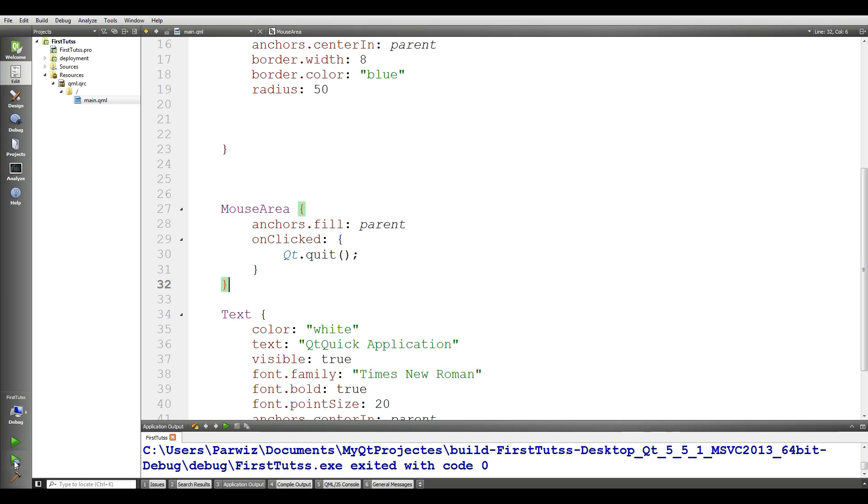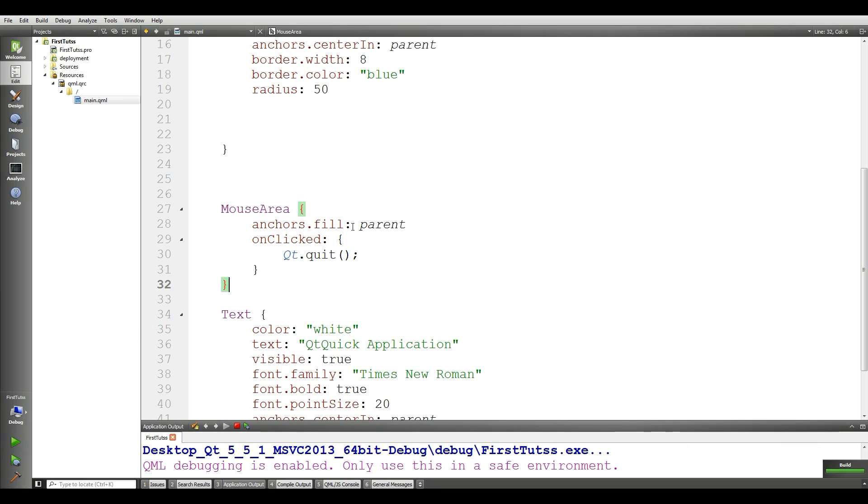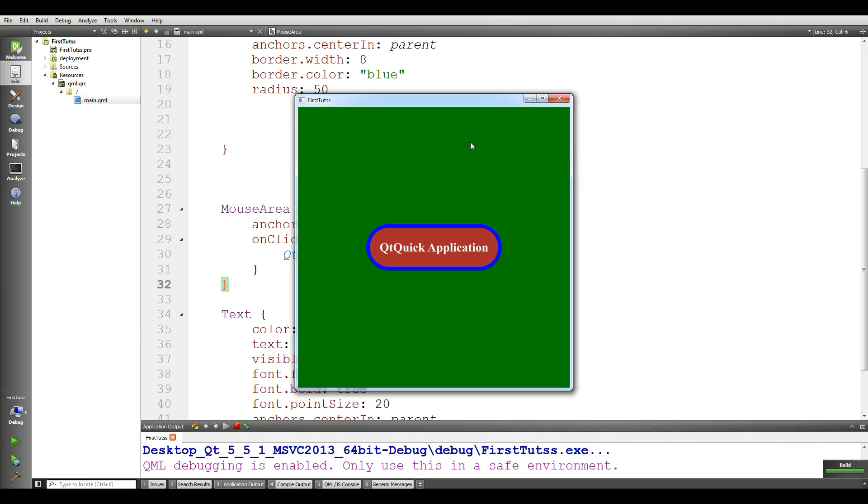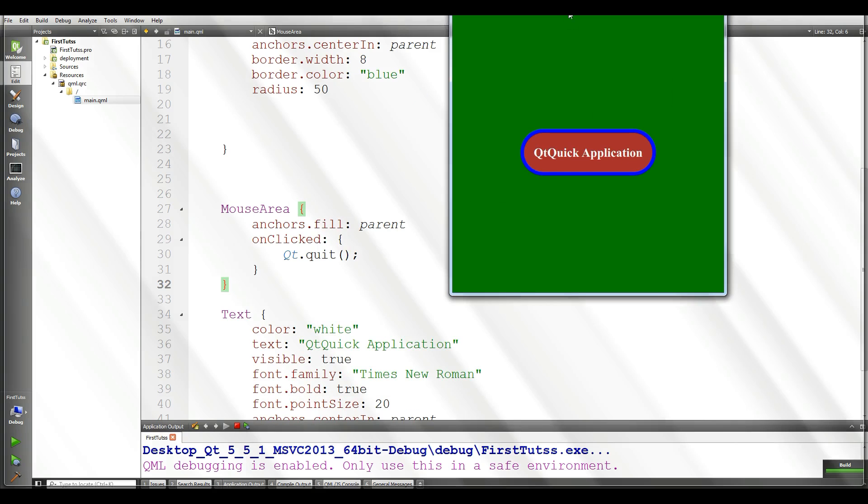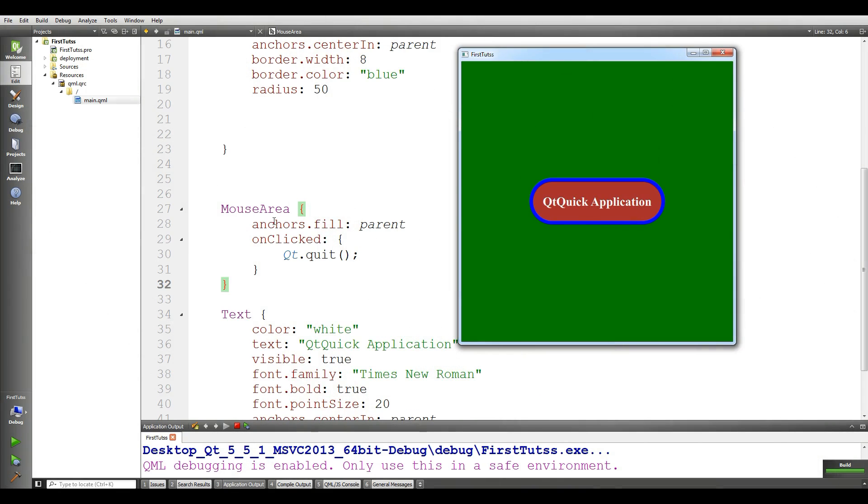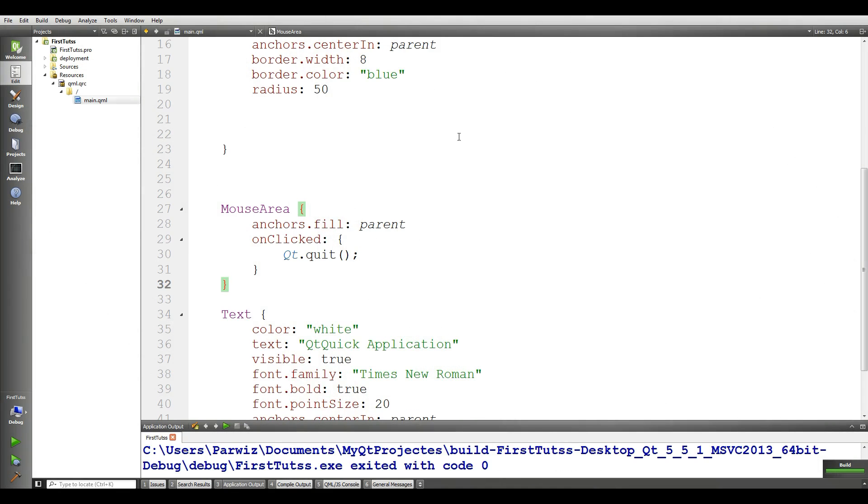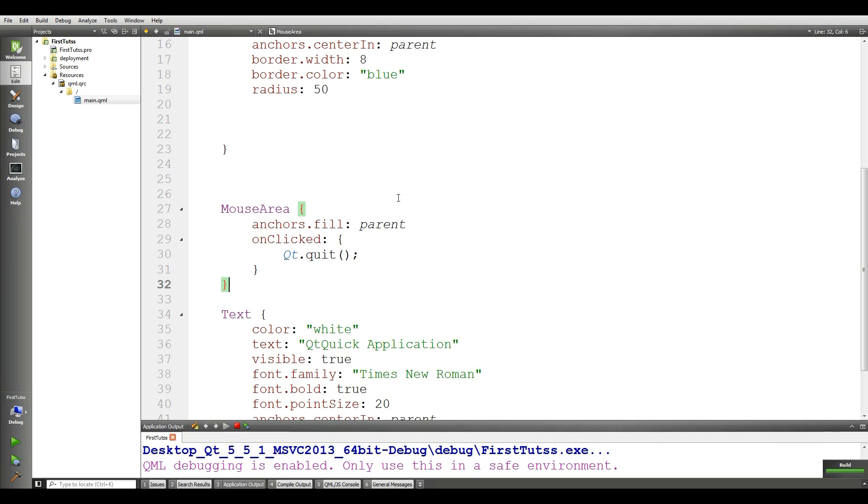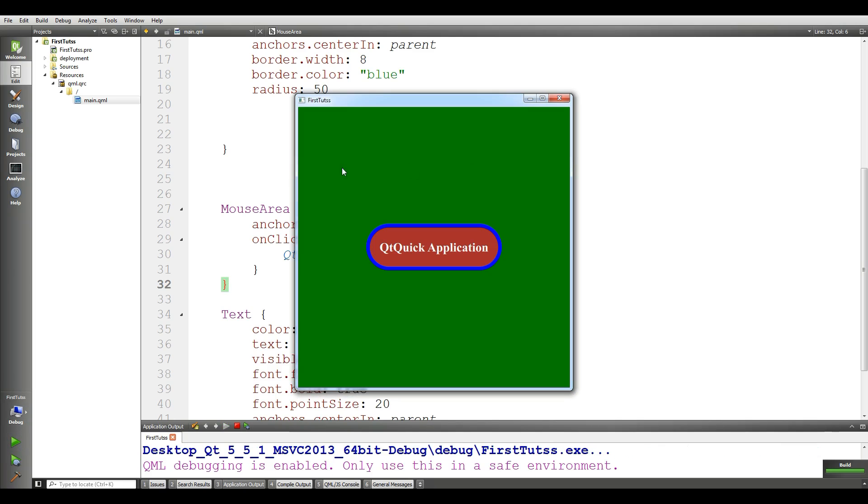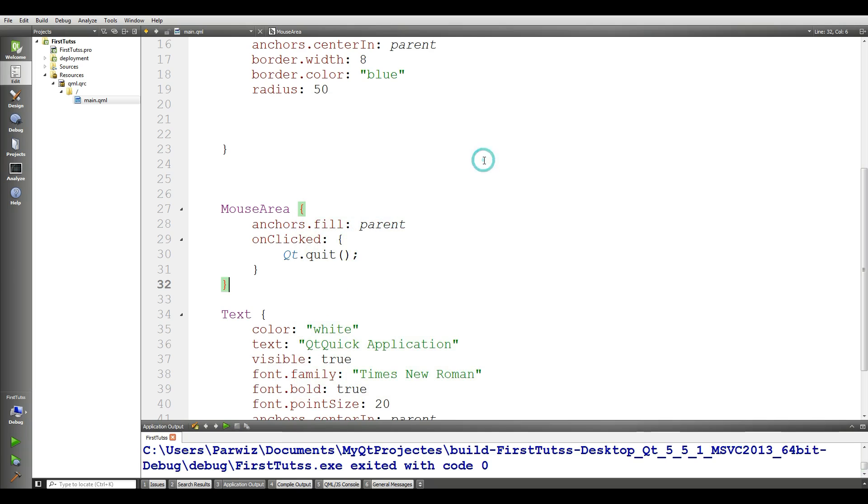Basically, now if you run this application, you can see that because it is anchors.fill parent, if we click in every section, this window will be closed. If I click anywhere, the window is closed.